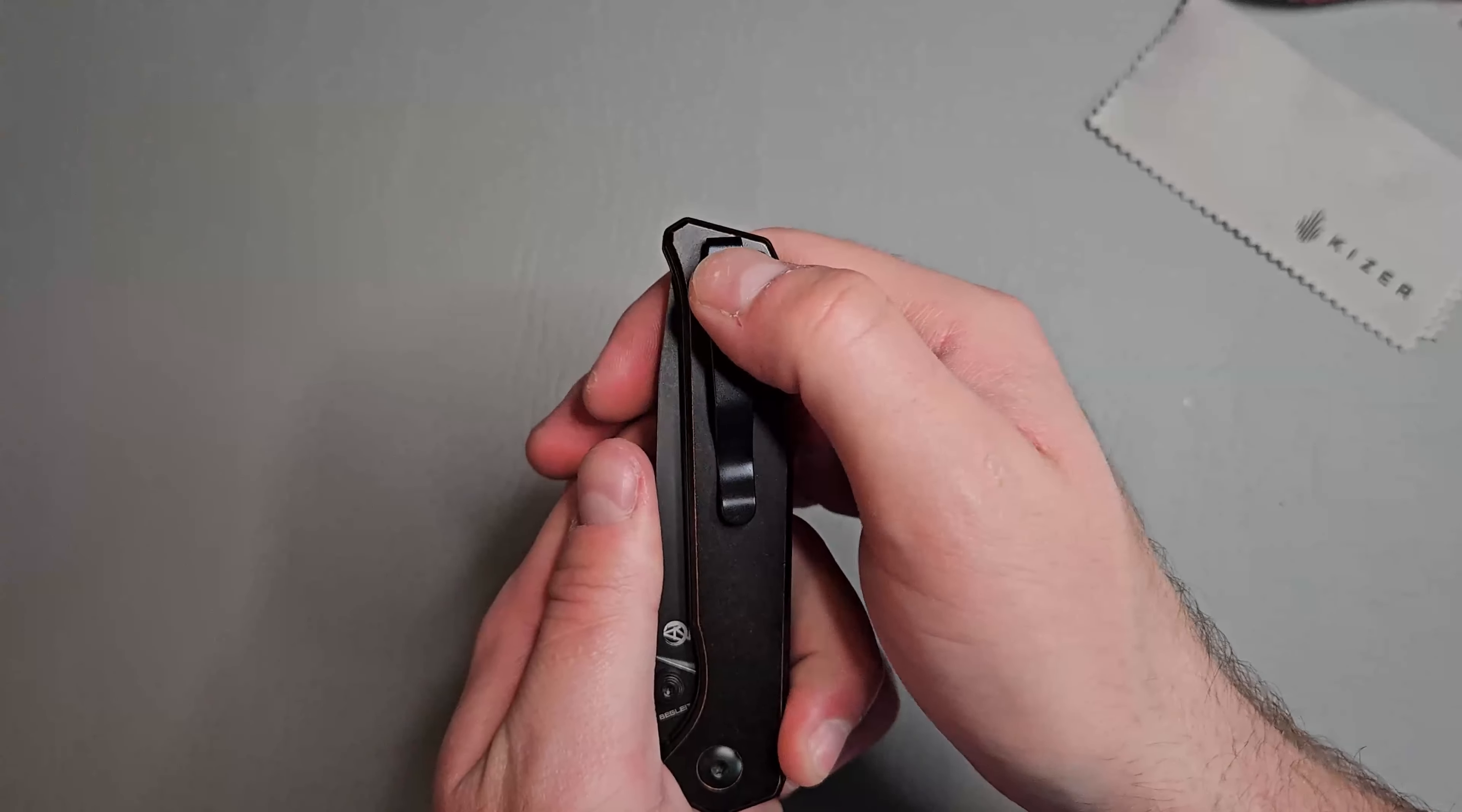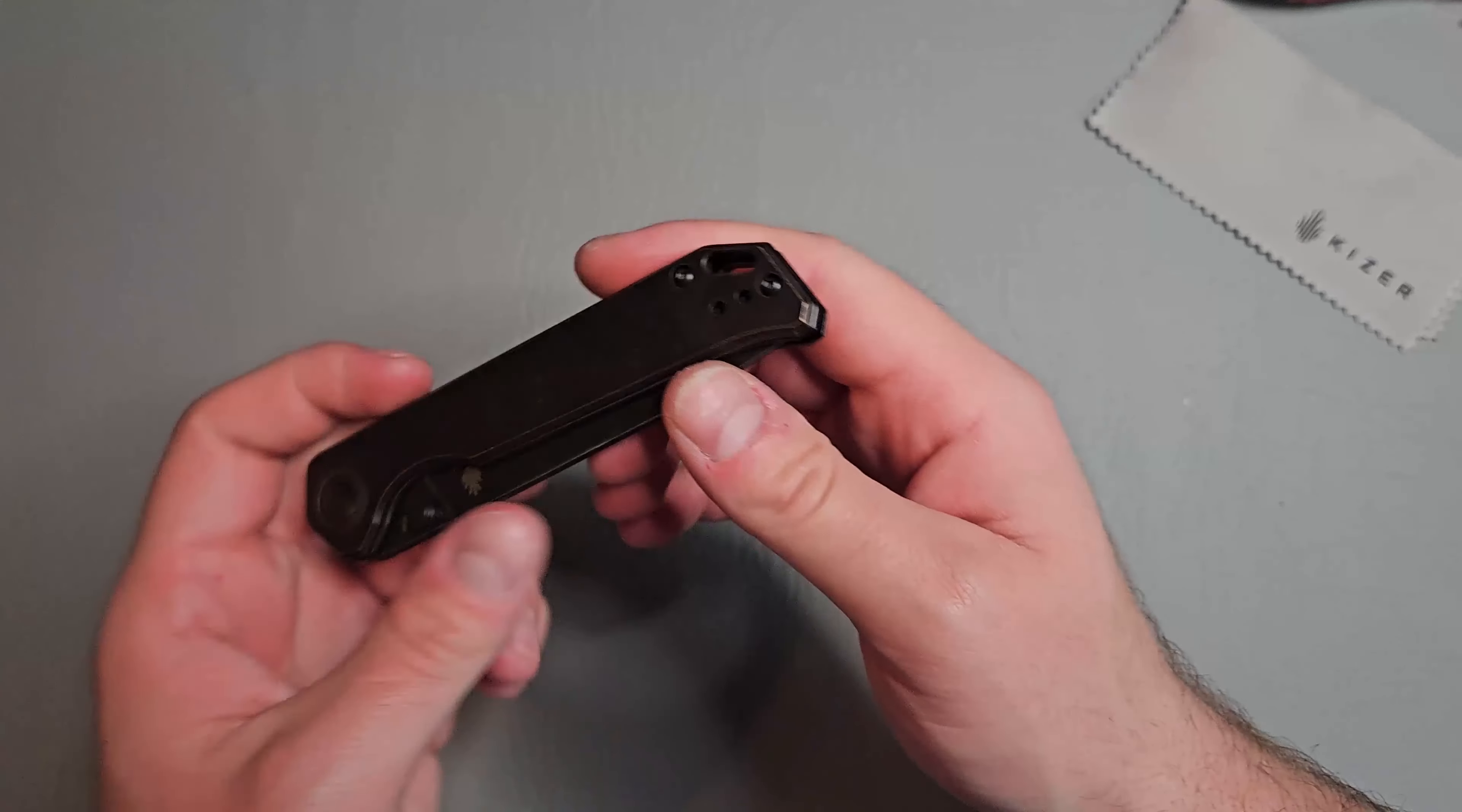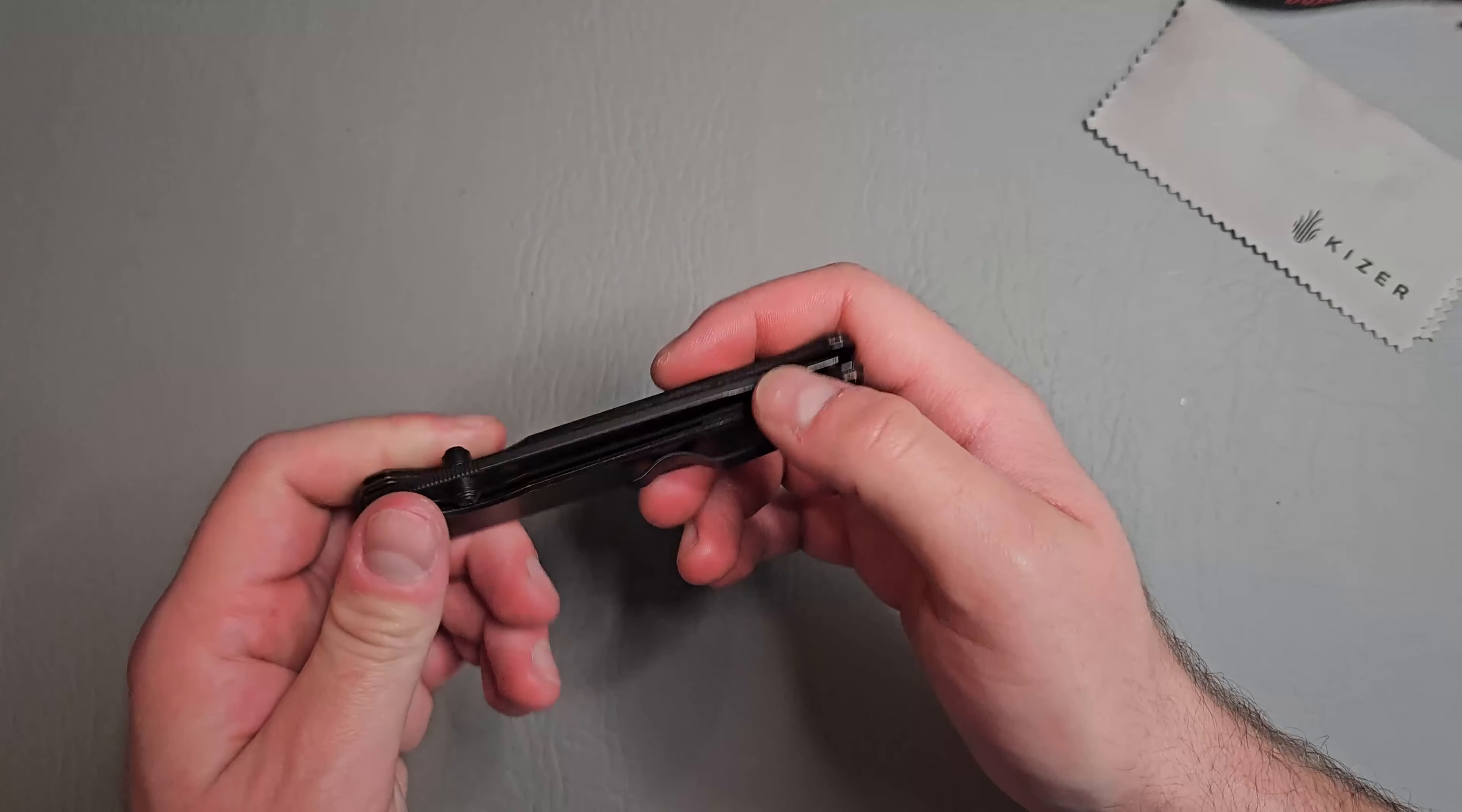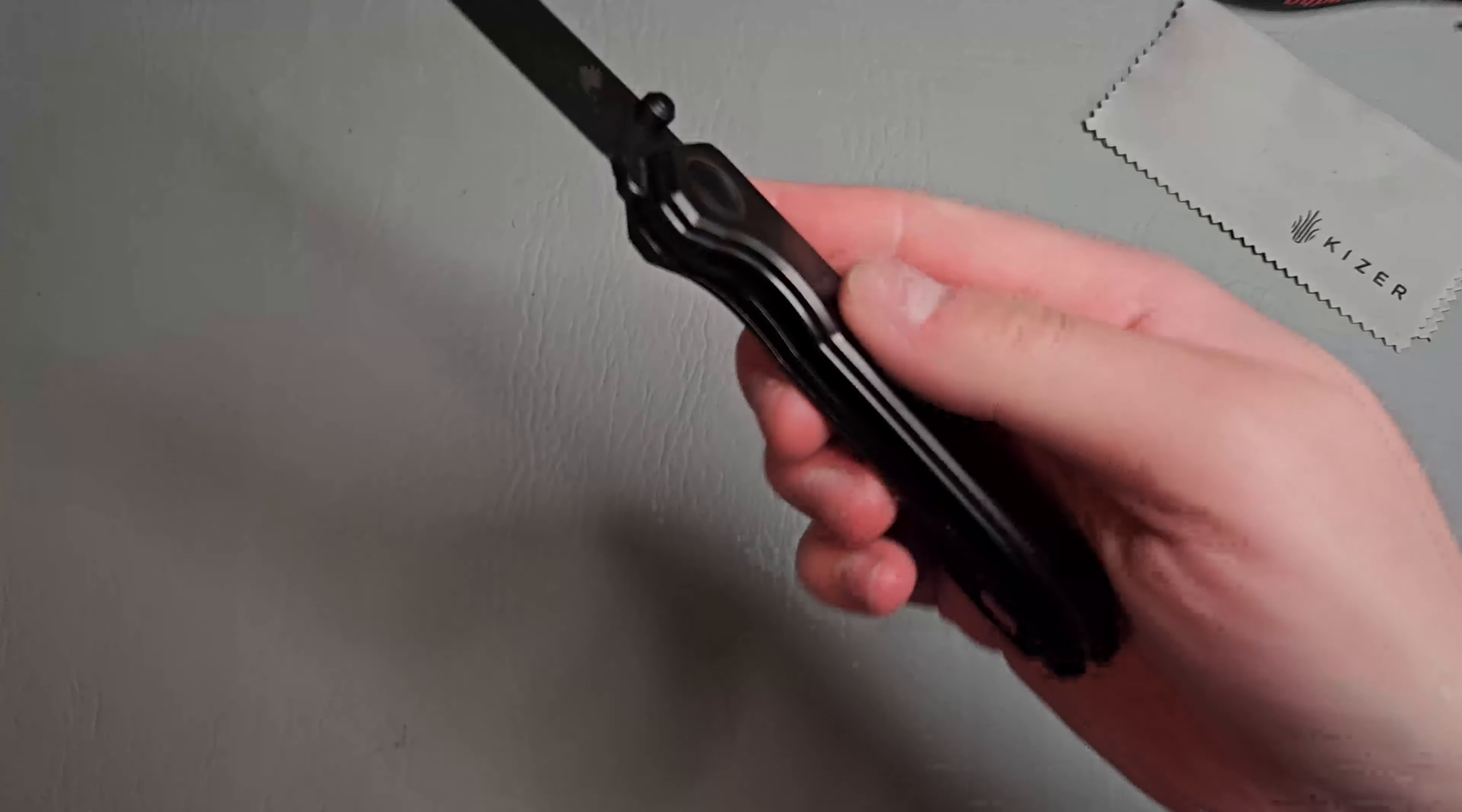Really nice retention. Deep carry, you're going to have just barely anything sticking out the pocket. The access to that lock bar is fantastic.